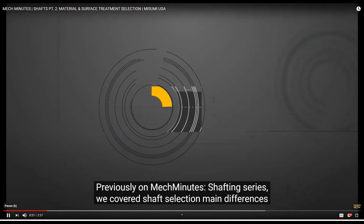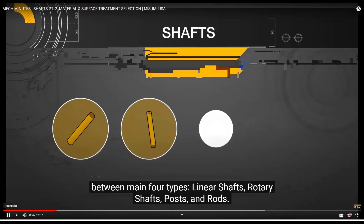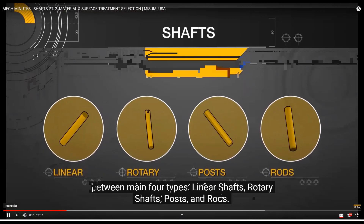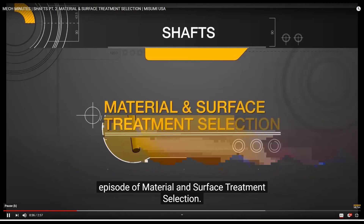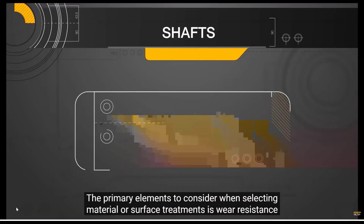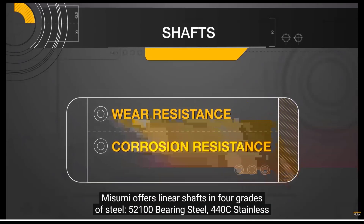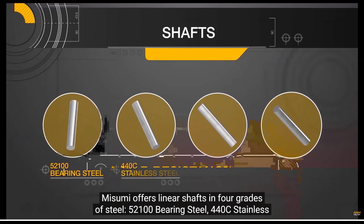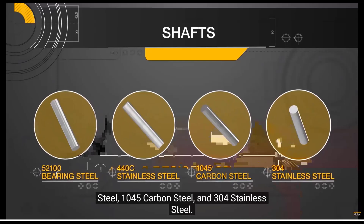The primary elements to consider when selecting material or surface treatments are wear resistance and corrosion resistance. Misumi offers linear shafts in four grades of steel: 52100 bearing steel, 440C stainless steel, 1045 carbon steel, and 304 stainless steel.